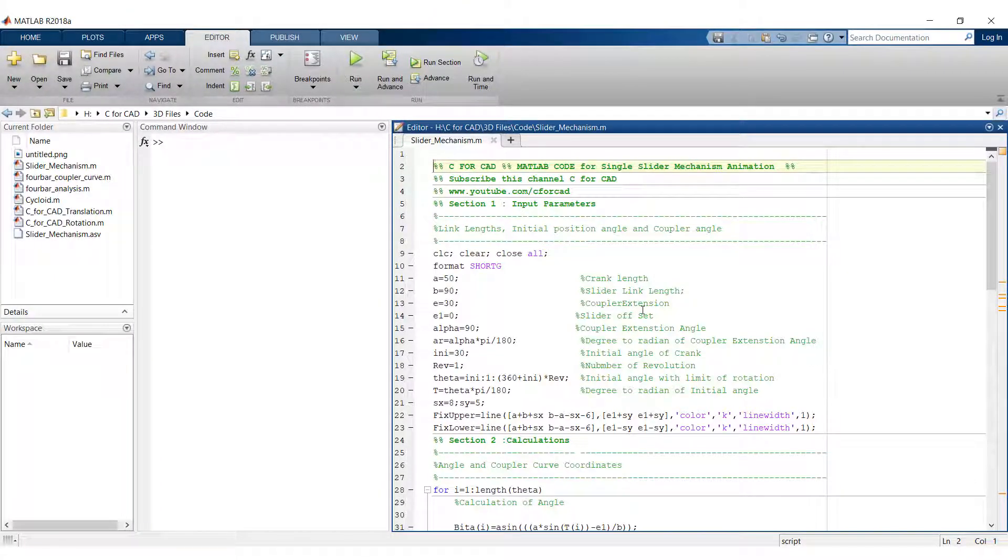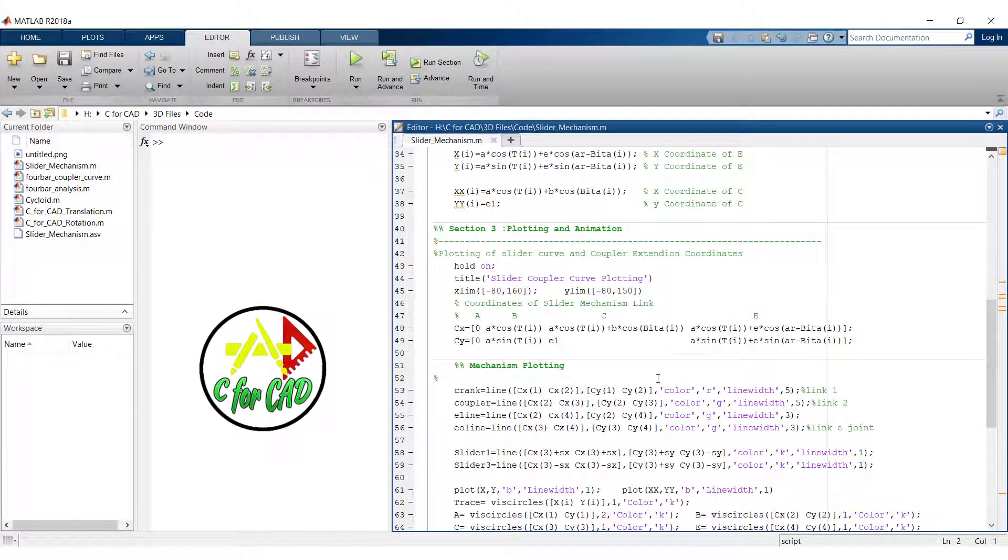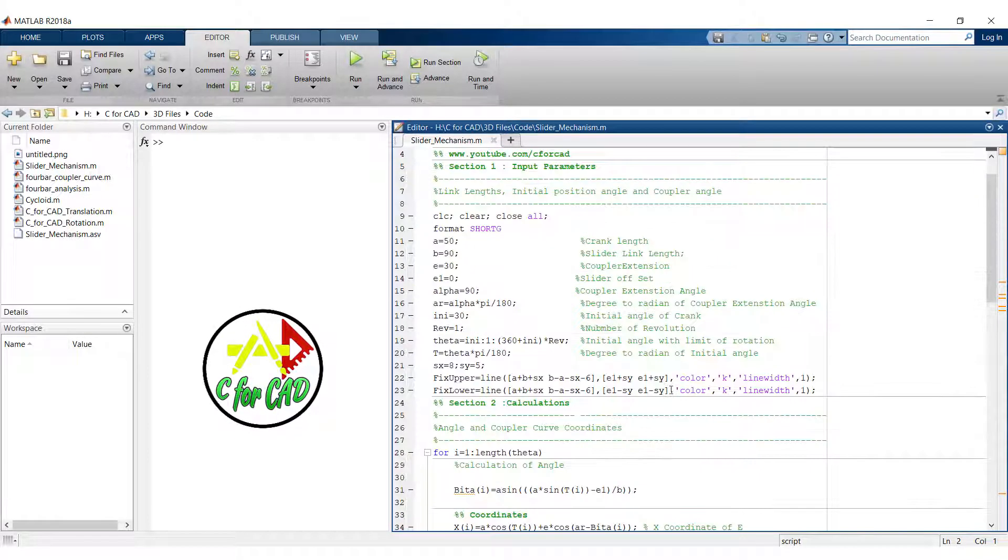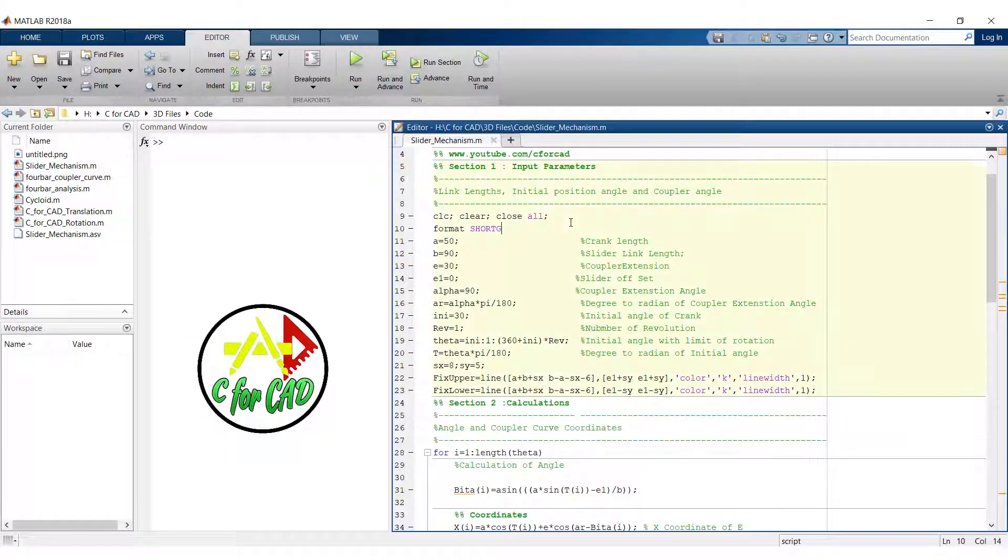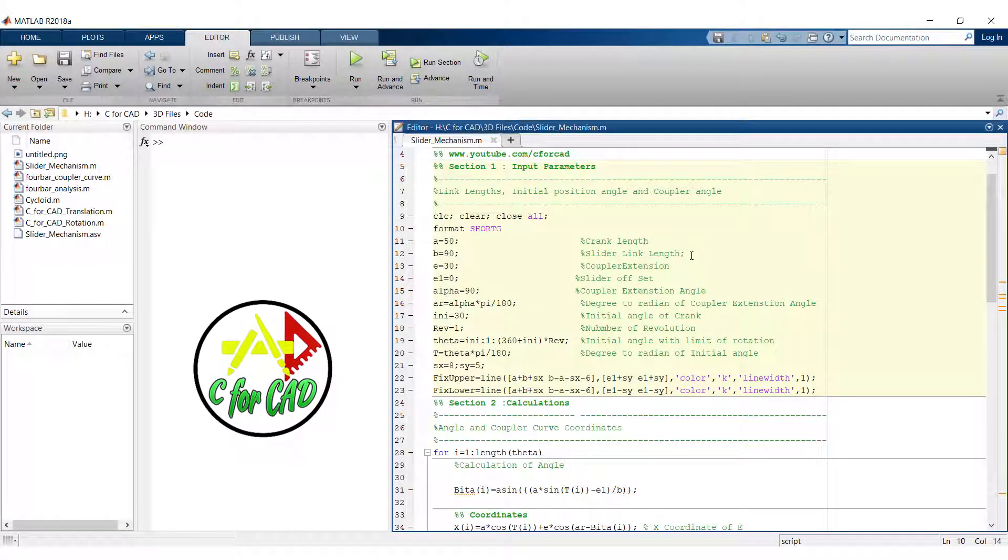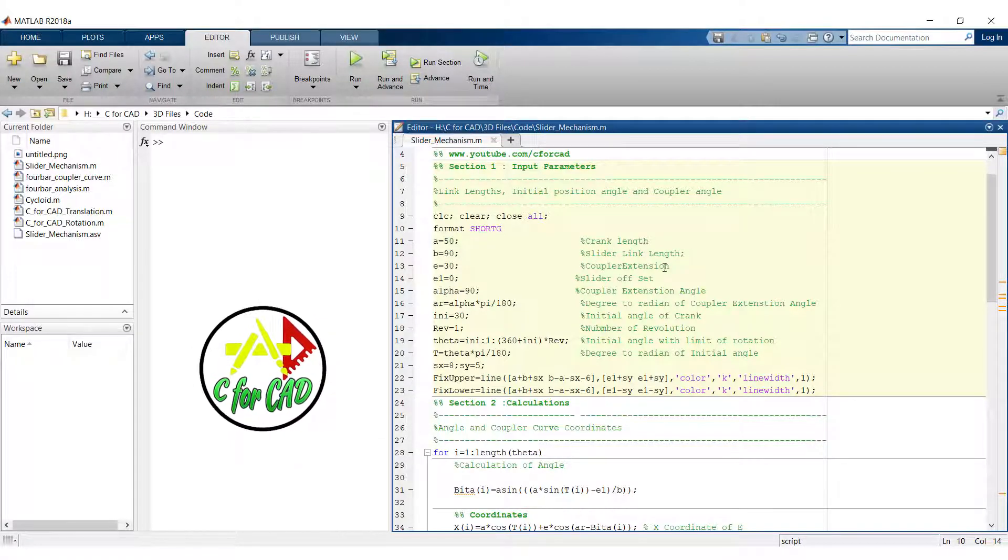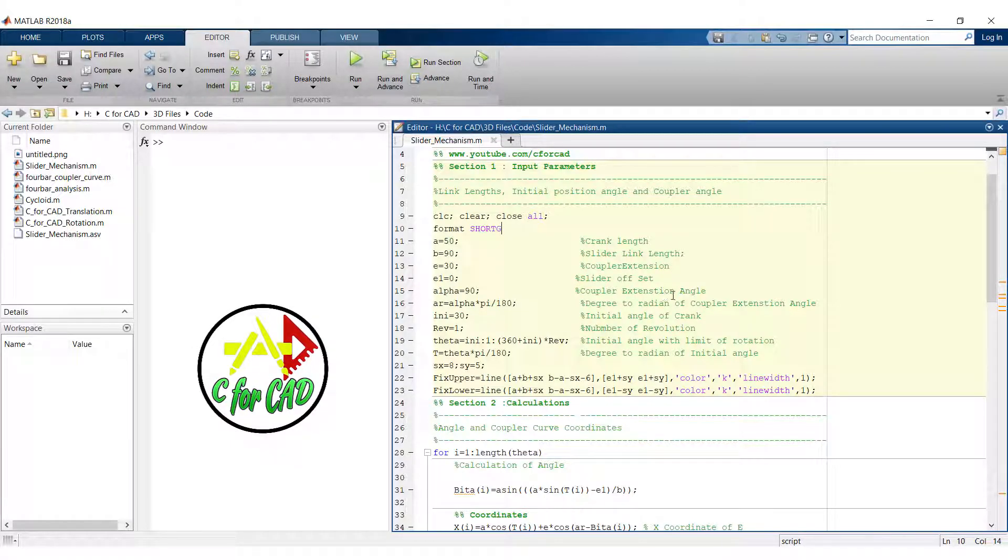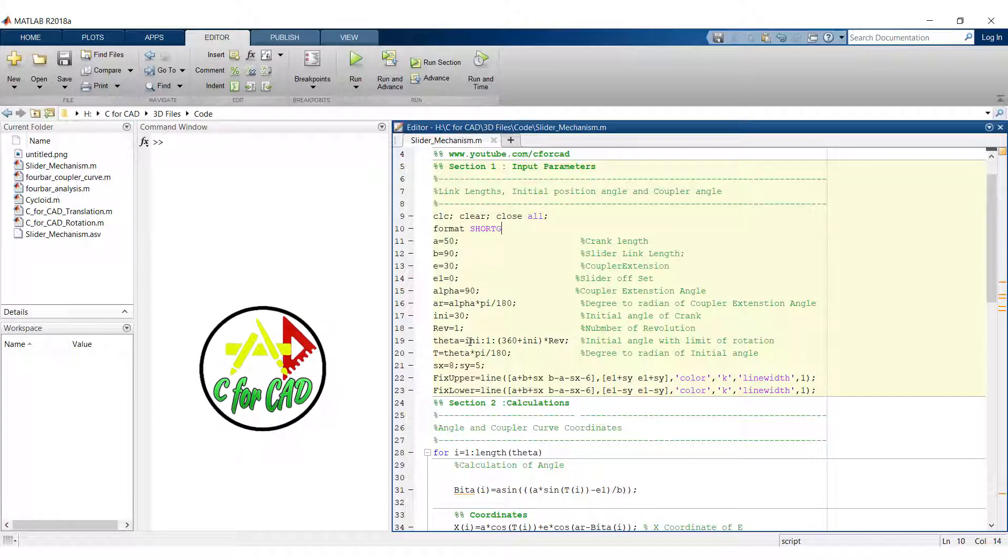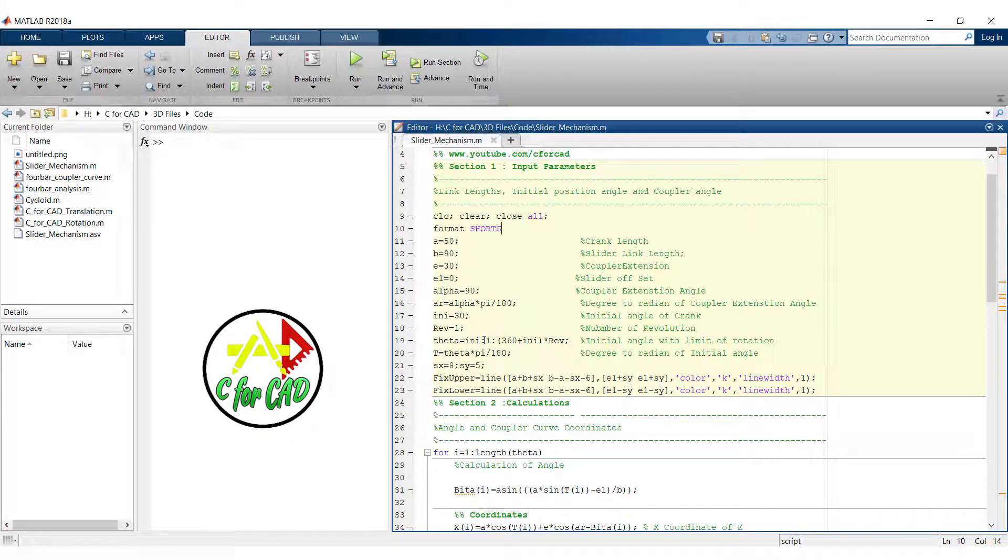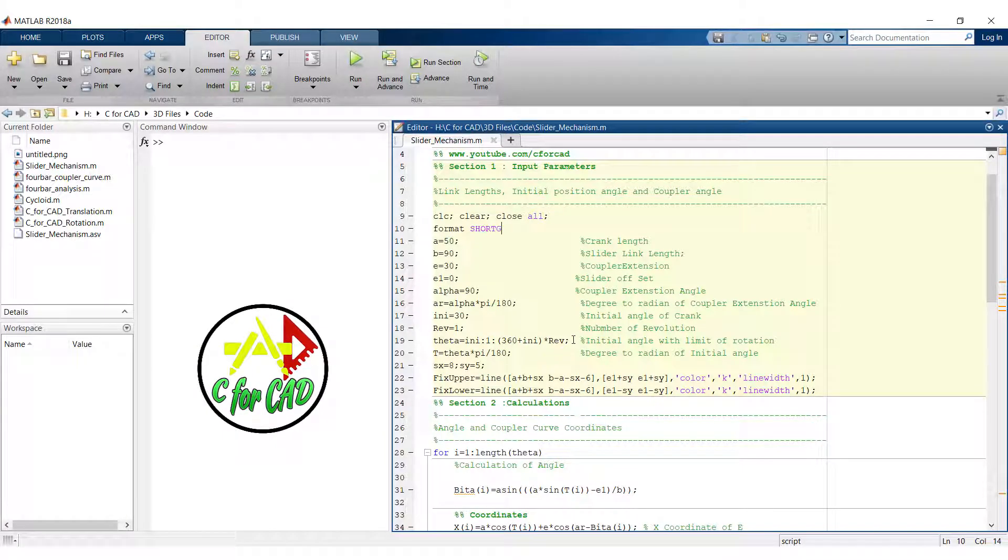This code contains three sections: input parameters, calculations and plotting and animation. In the first section, input parameters, we have introduced some variables like crank length, slider link length, coupler extension, slider offset, coupler extension angle and initial angle of crank and number of revolutions.